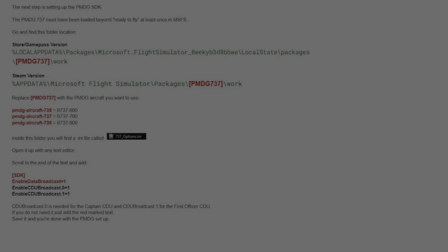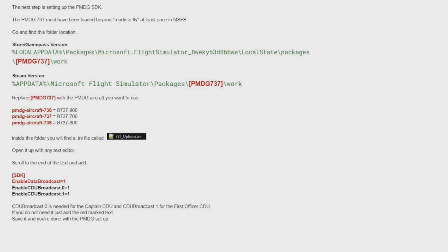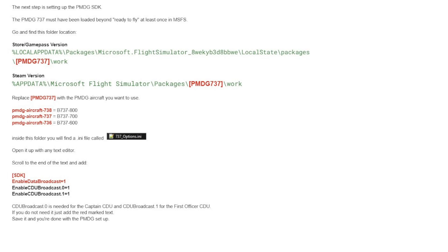Next, if you own the PMDG 737 aircraft, whether it's the 600, 700, or 800 series, or the PMDG 777, you're going to have to enable Broadcasting. Now as you can see on this sheet, it depends on whether you have the Game Pass version or the Steam version.